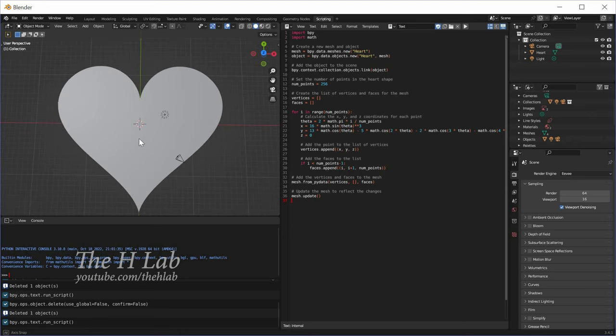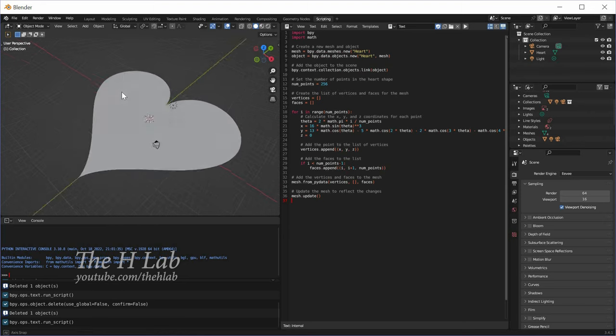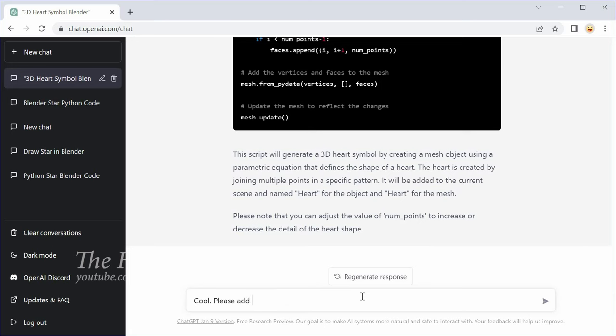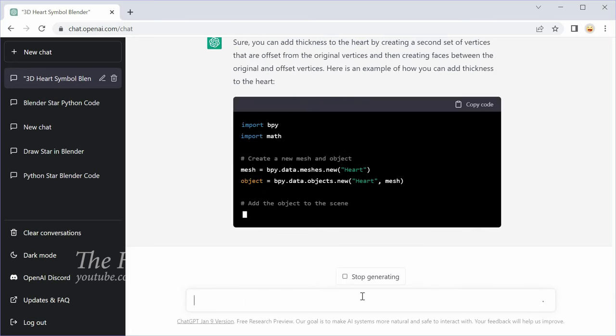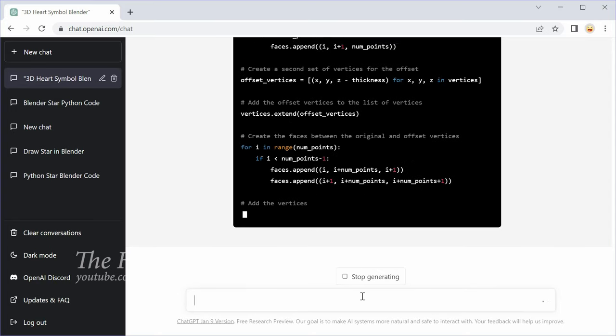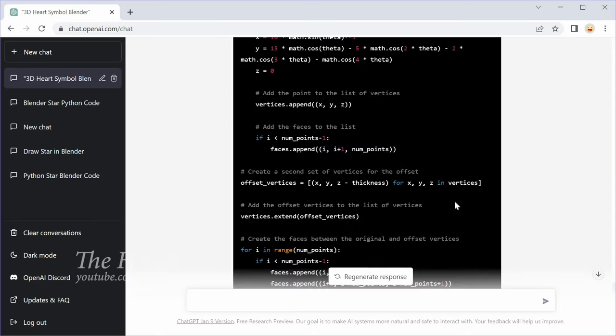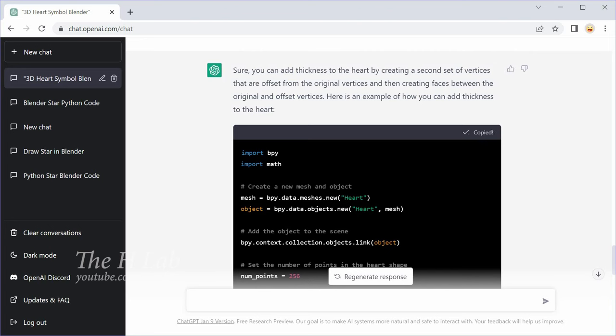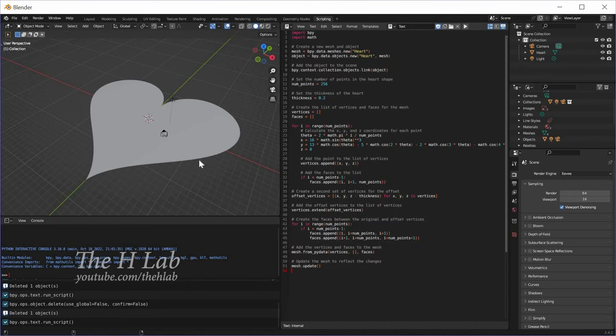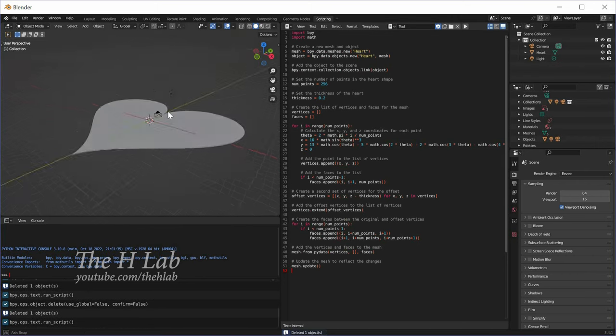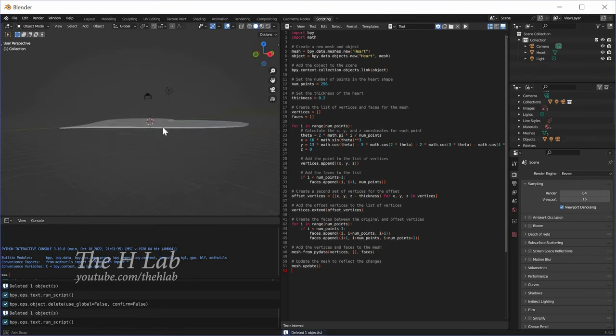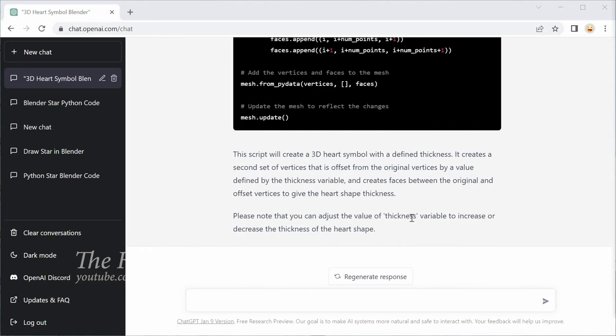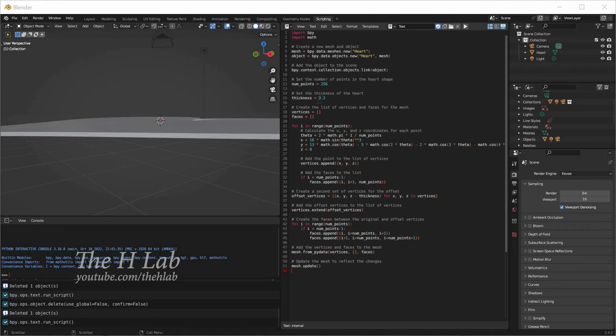However, it is just a 2D shape. I need some thickness. I bet that ChatGPT can help. Now it looks more like a 3D object. According to the explanation from ChatGPT, I can make this object thicker by increasing the value of the thickness variable.